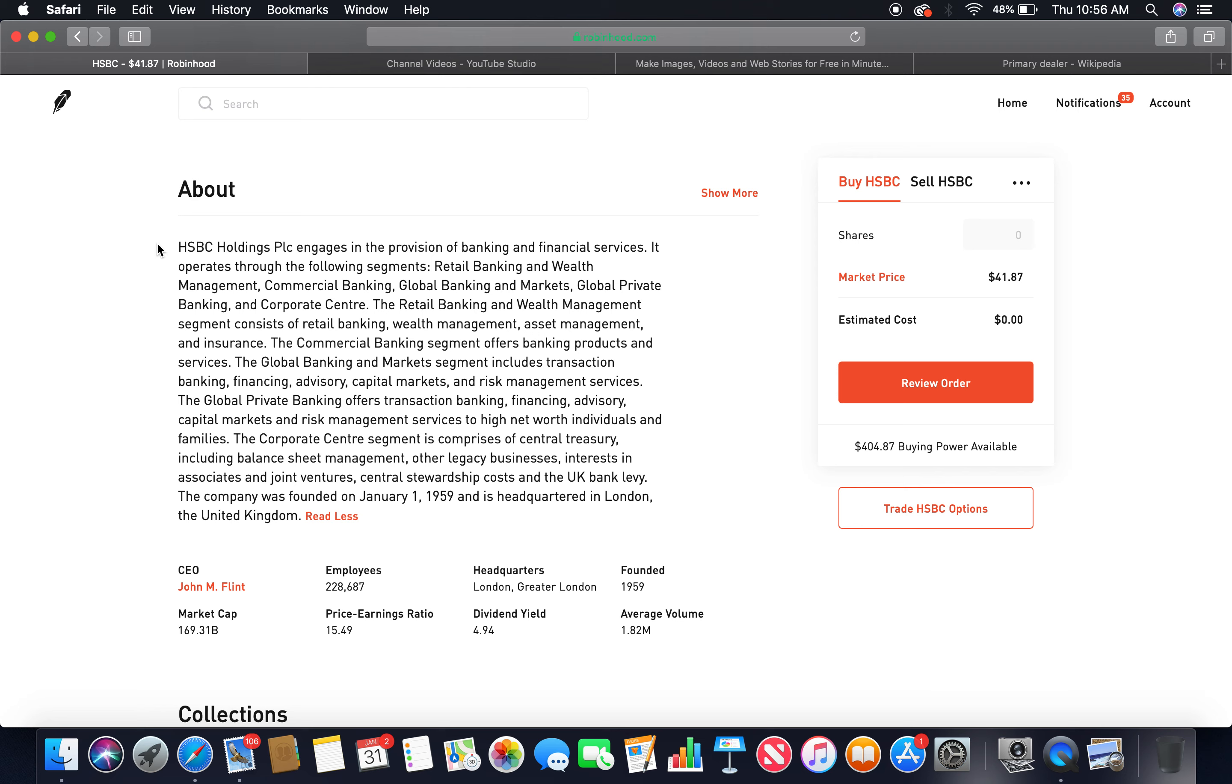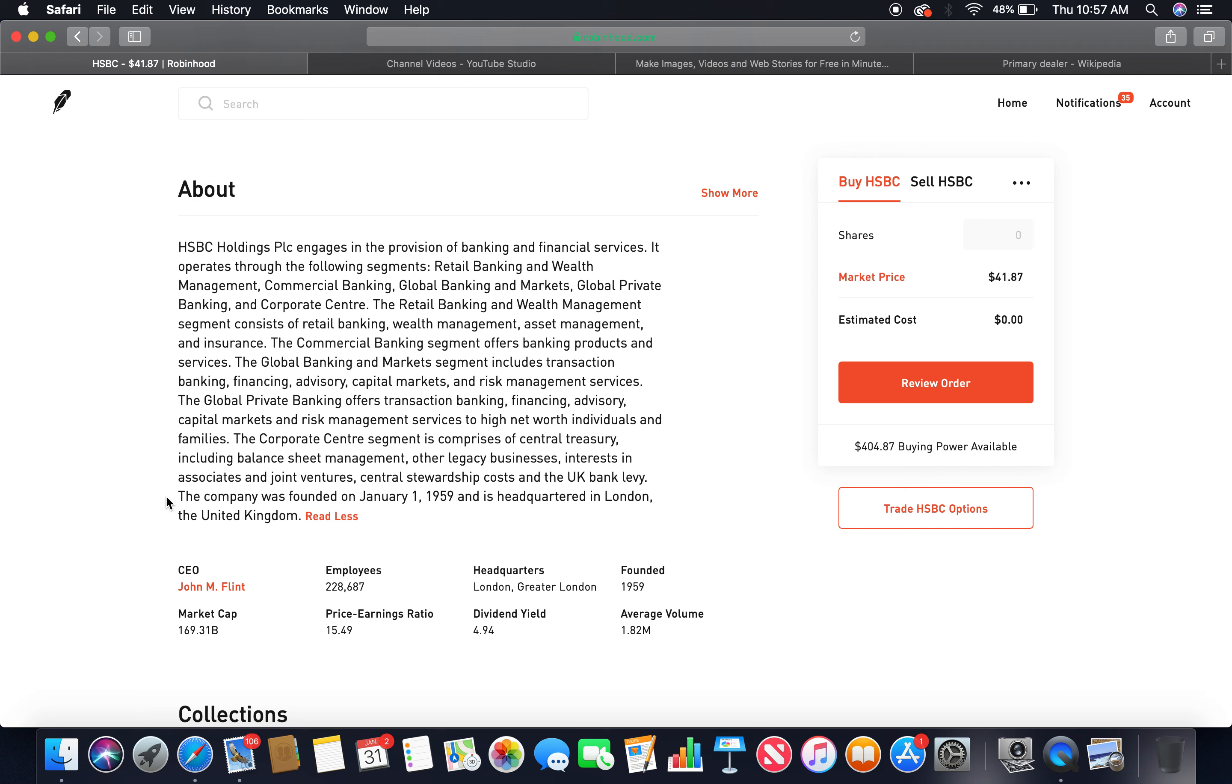About HSBC Holdings PLC engages in the provision of banking and financial services. It operates through the following segments: retail banking and wealth management, commercial banking, global banking and markets, global private banking, and corporate center. The retail banking and wealth management segment consists of retail banking, wealth management, asset management, and insurance. The commercial banking segment offers banking products and services. The global banking and markets segment includes transactions, banking, financing, advisory, capital markets, and risk management services. The company was founded on January 1st, 1959, and is headquartered in London, the United Kingdom. The current CEO is John M. Flint.